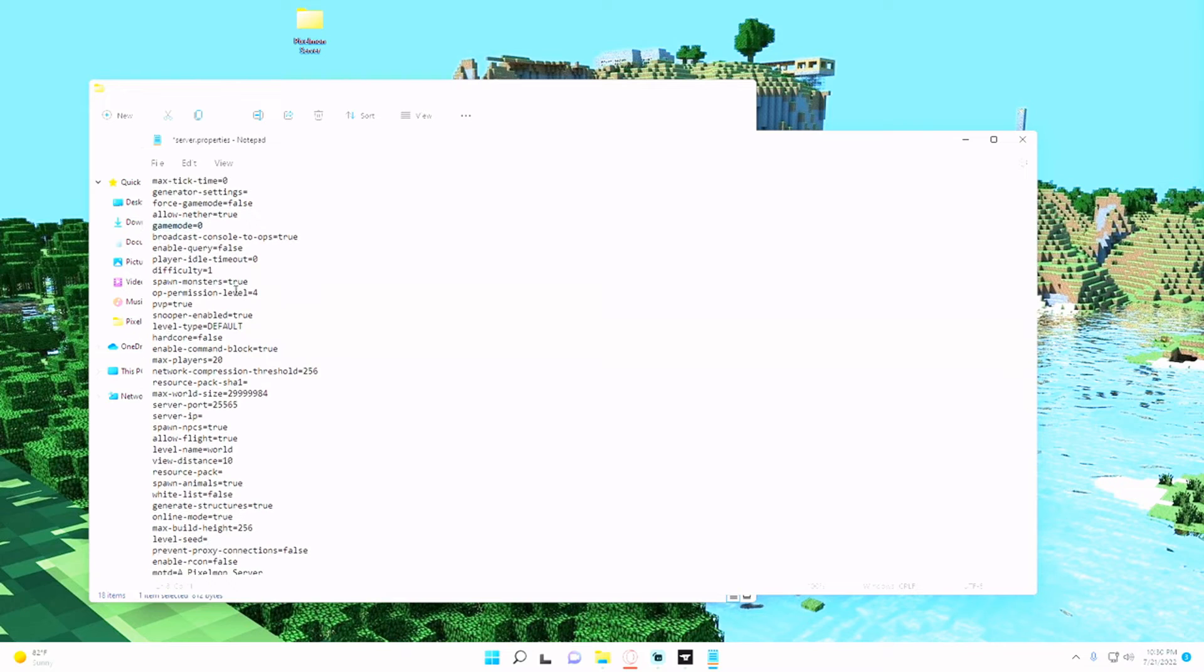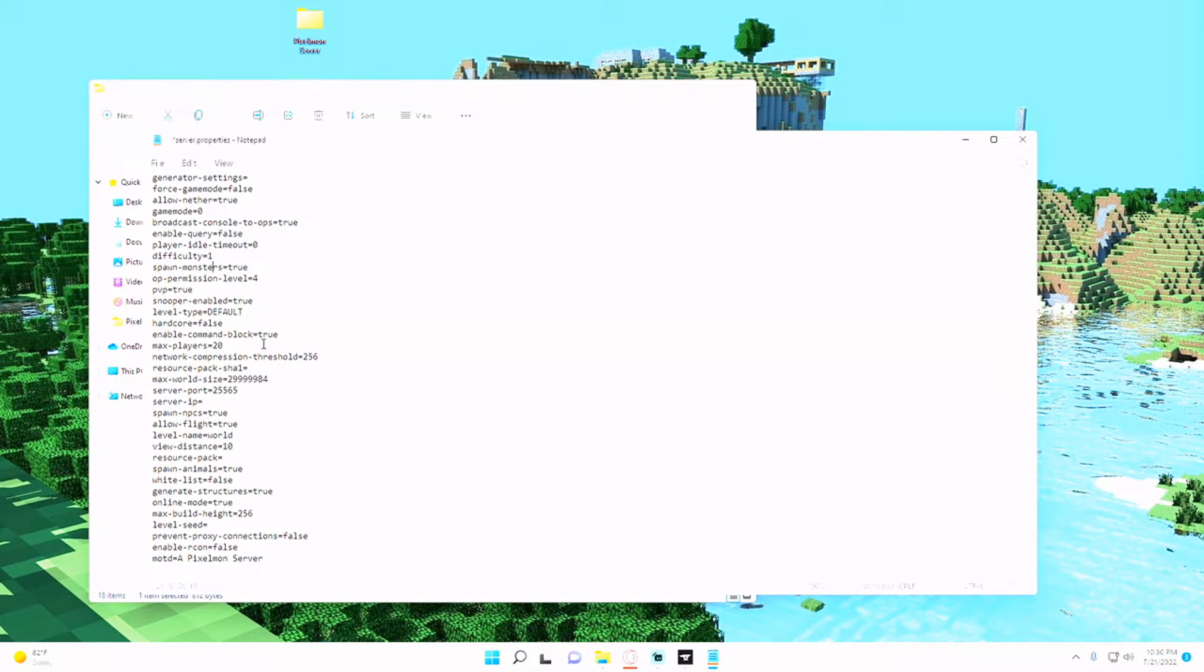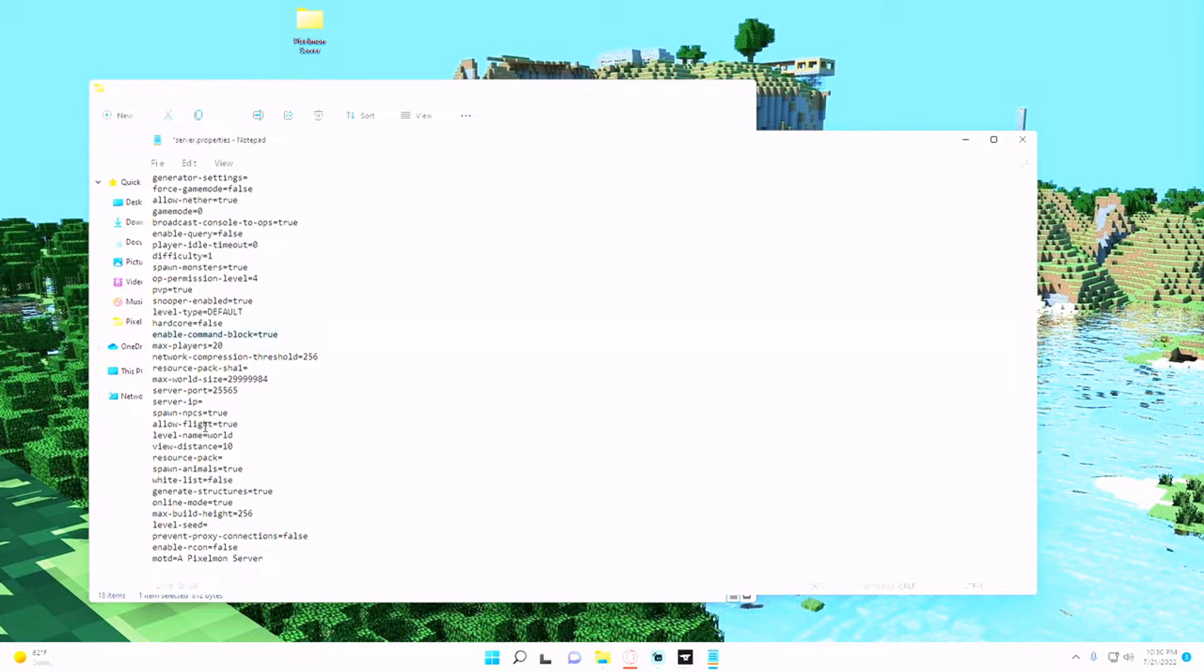Game mode set to 0, difficulty 1, and just a couple of basic things. Enable command block is already true, flight is true, these are all good things.